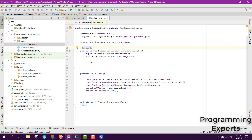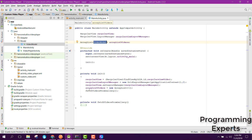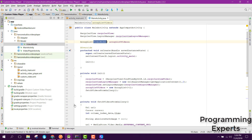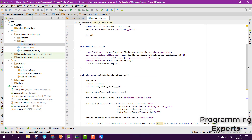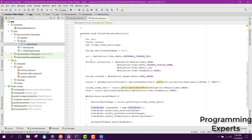After that, we initialize an ArrayList of type VideoModel, and then we create a new function which fetches all the videos from the gallery. Let's see what is in this method.